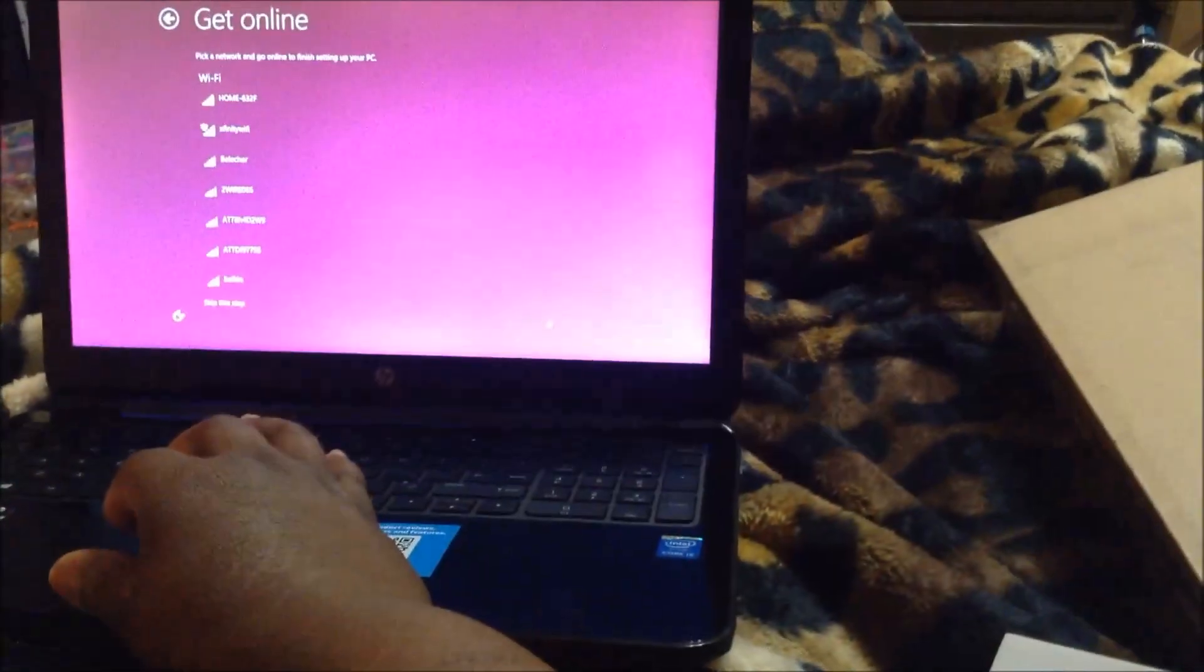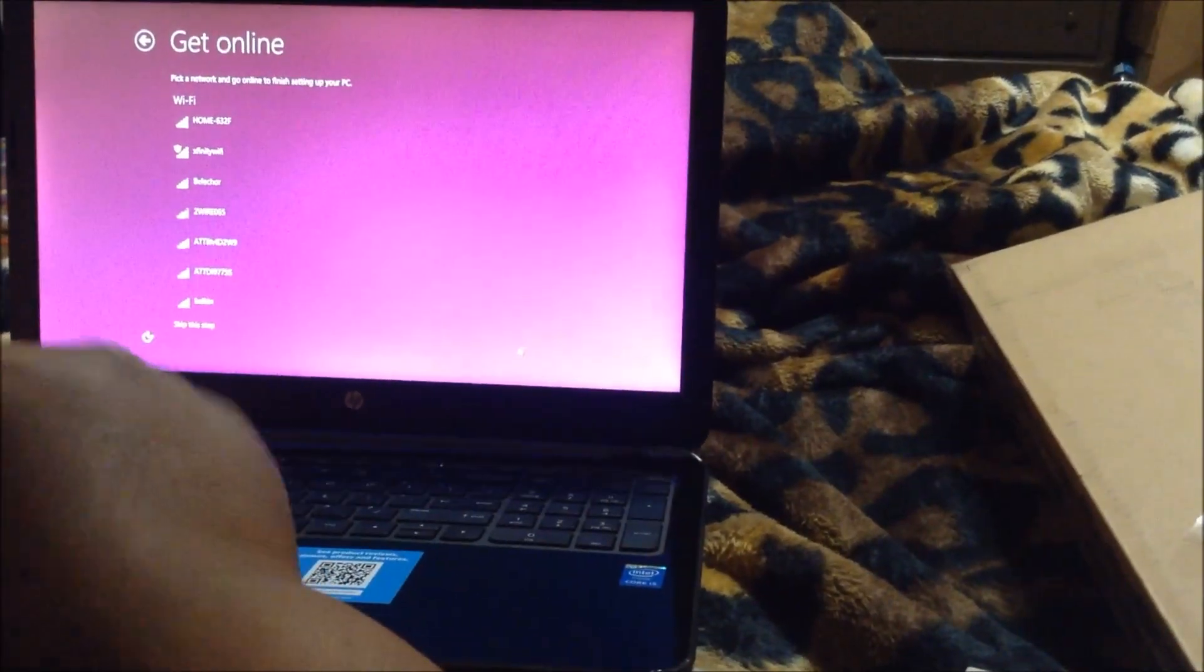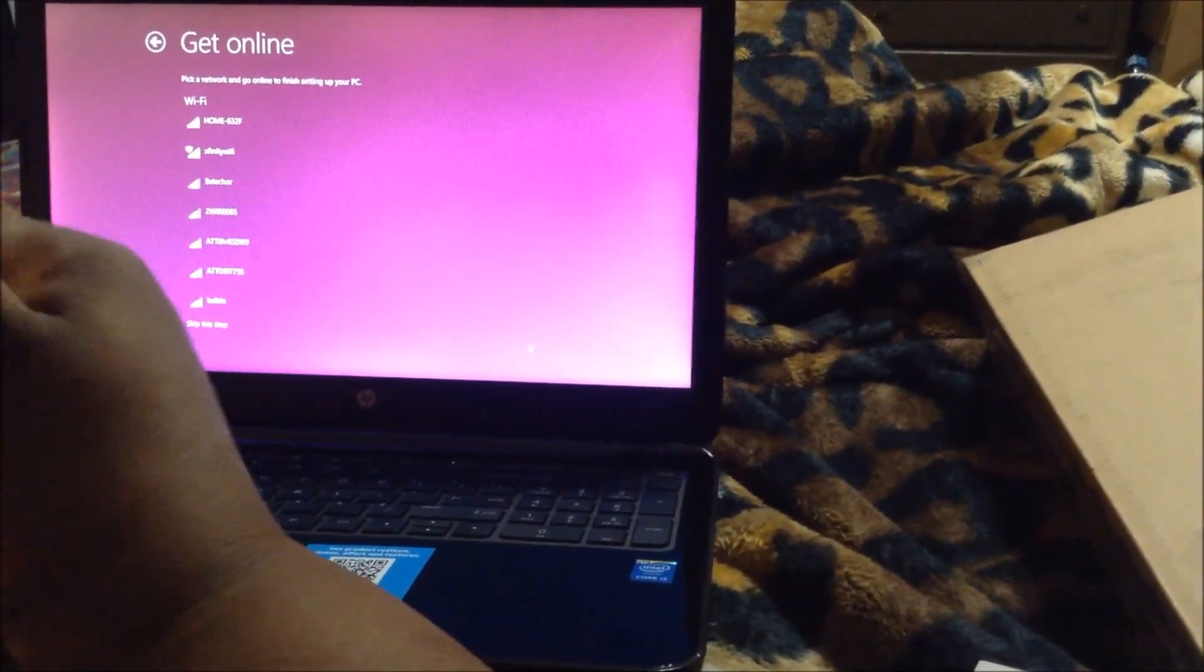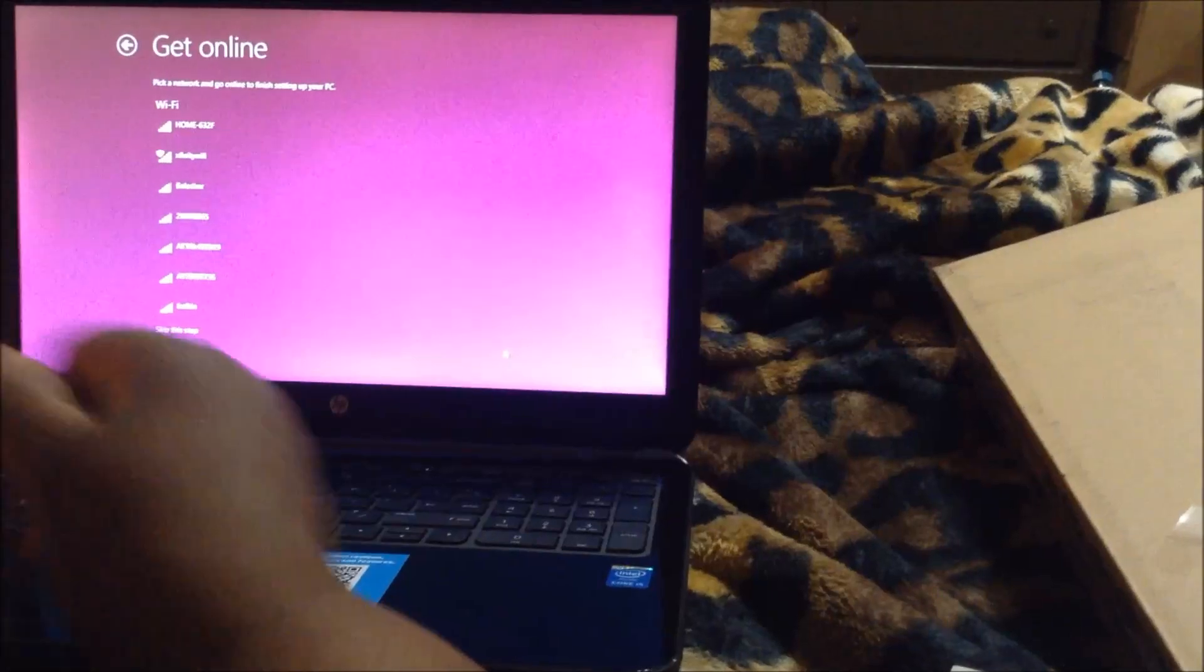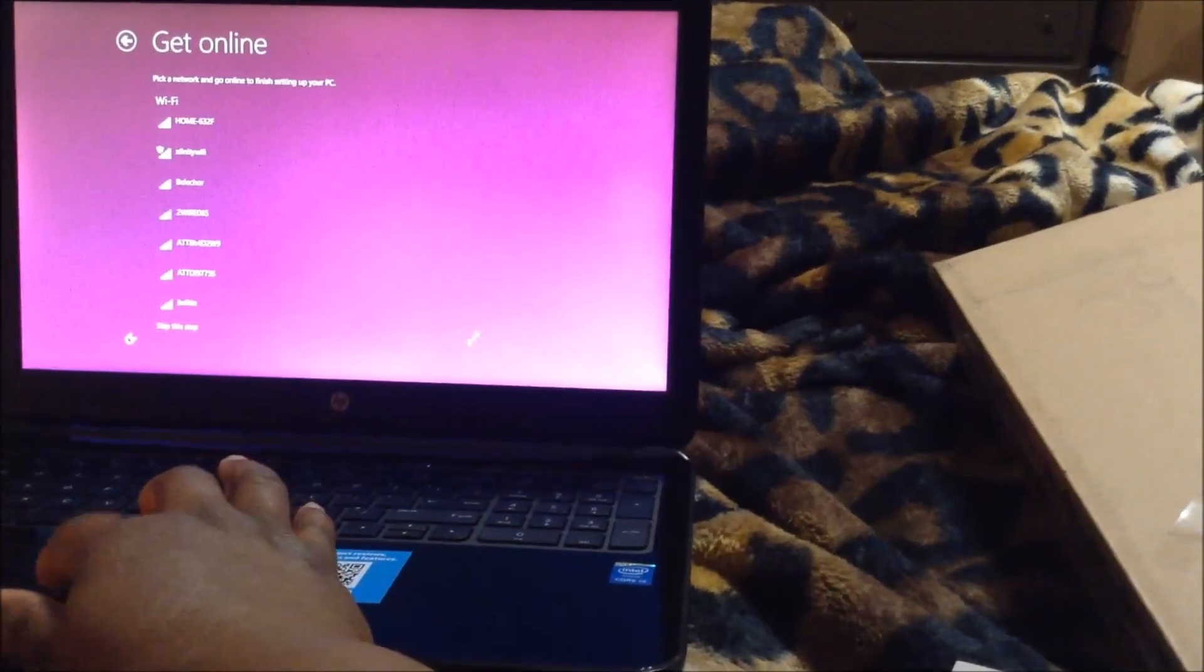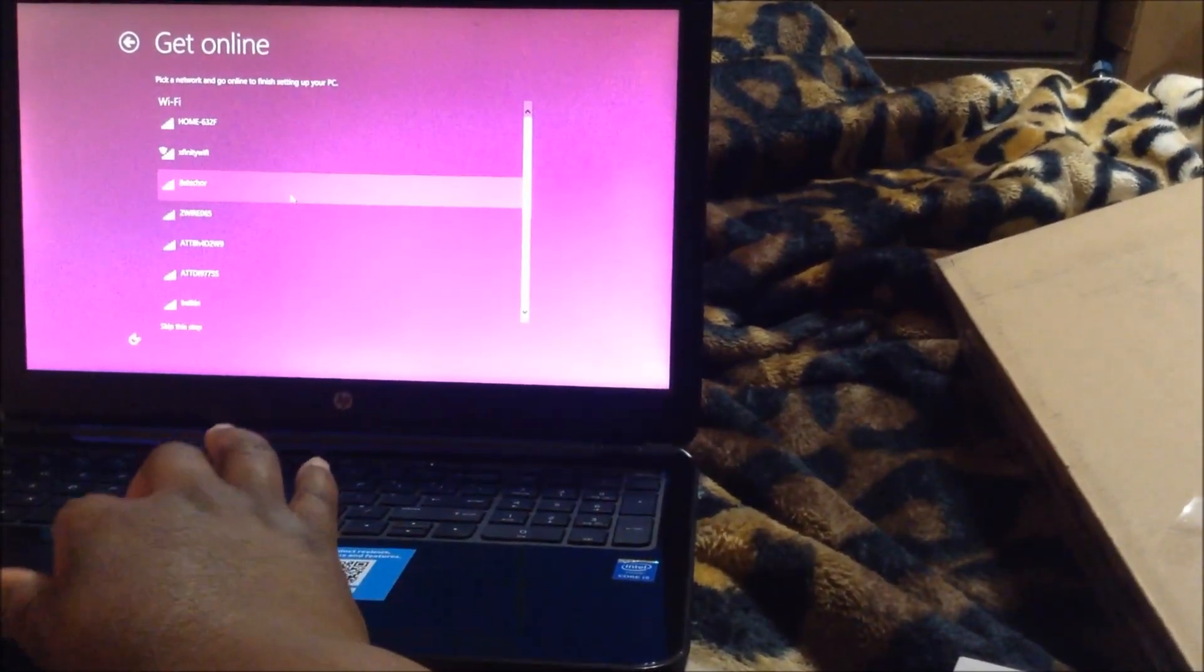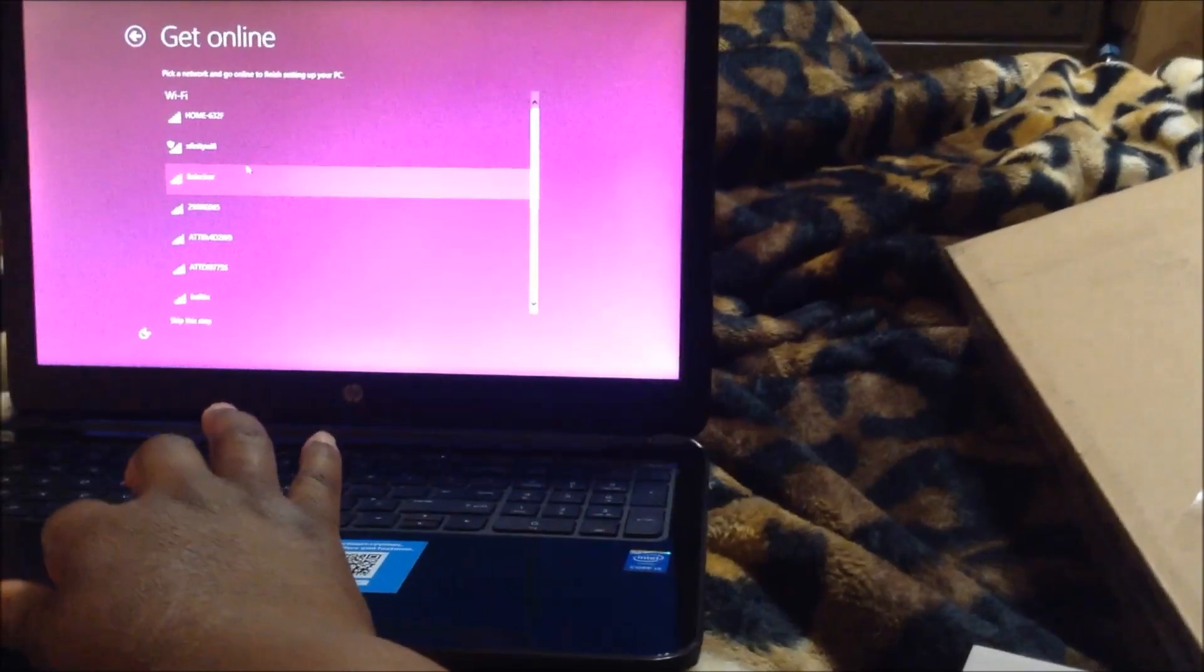So next it wants you to get online and pick a network and go online to finish setting up your PC. Wonderful, I'll get my network set up and I'll be right back.